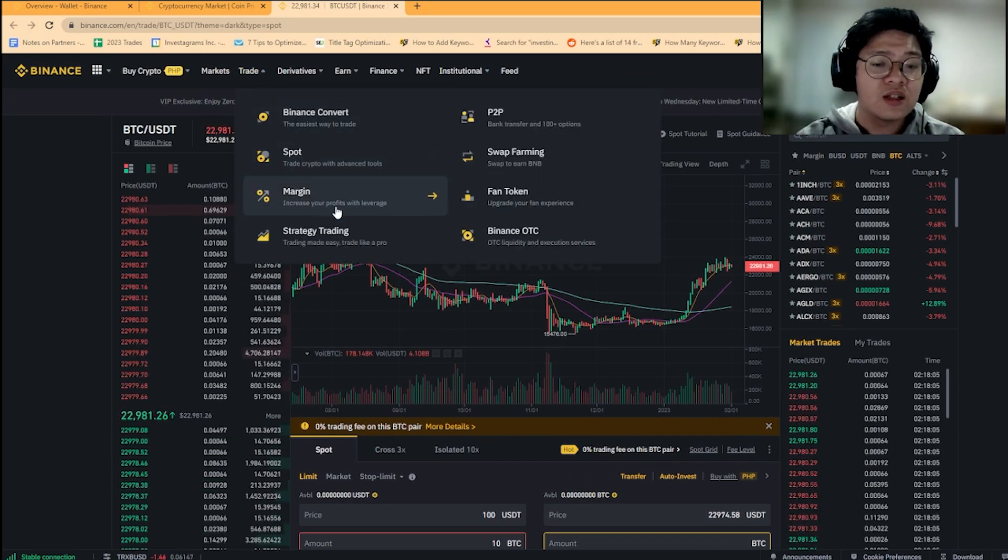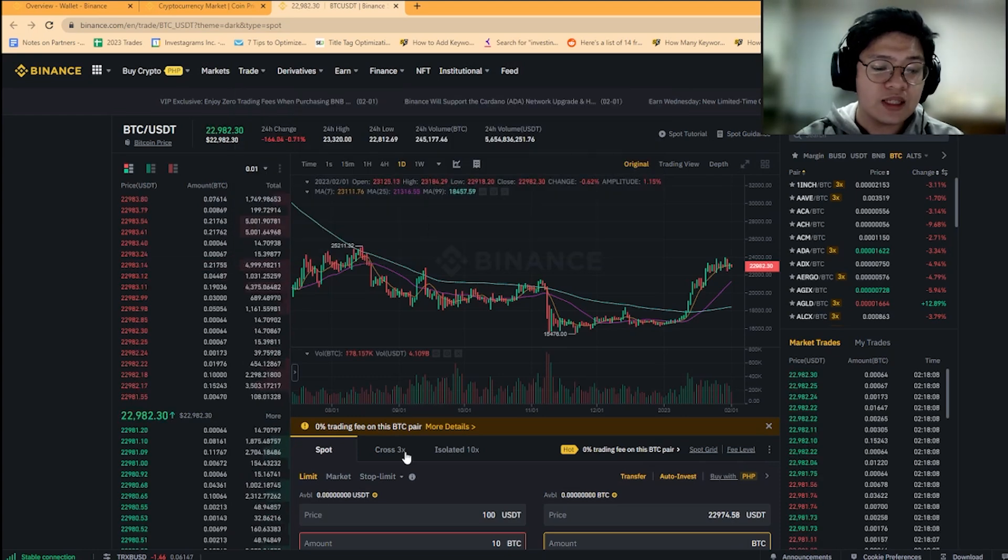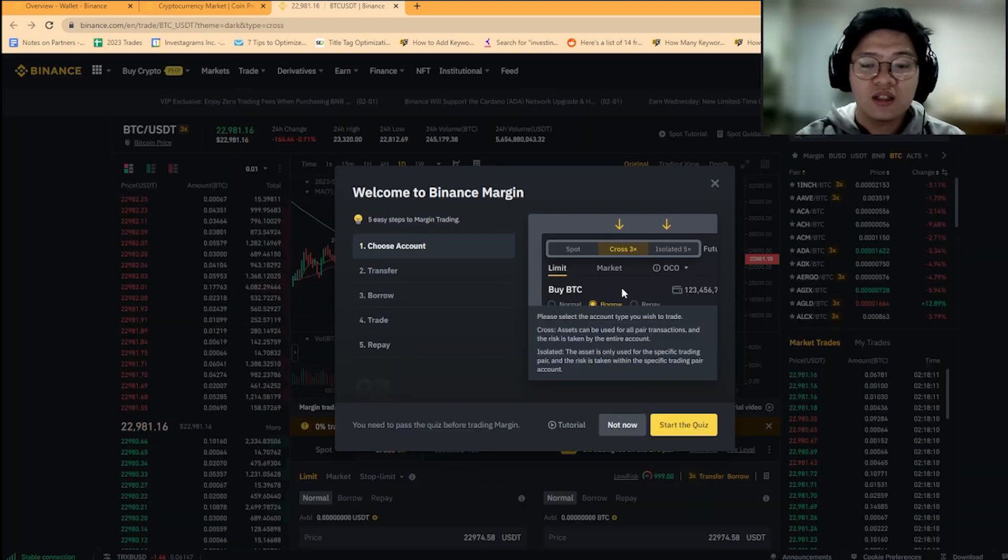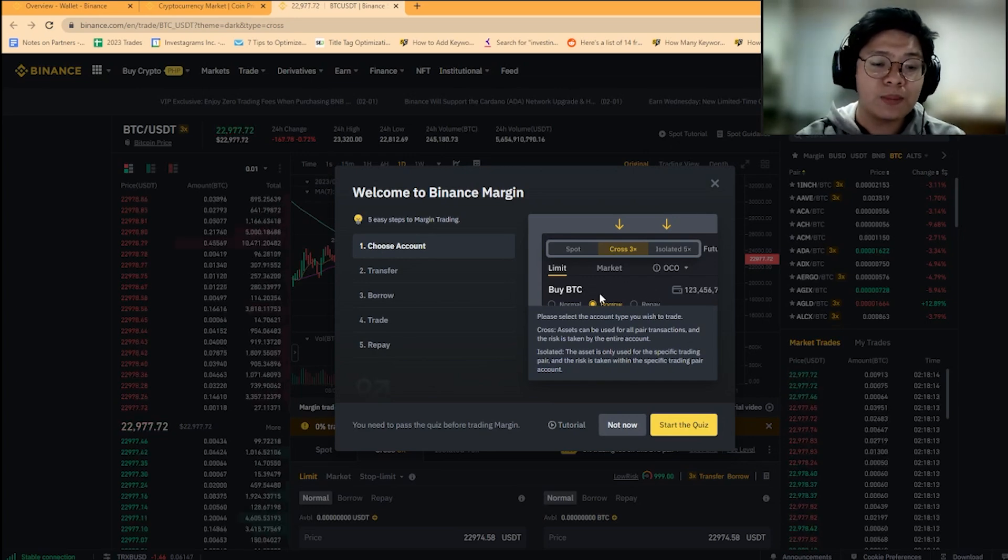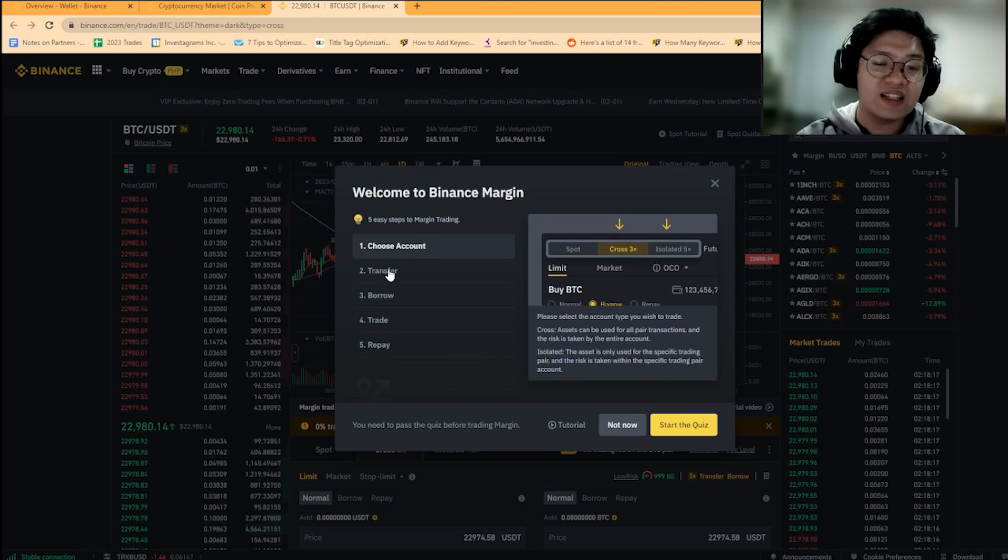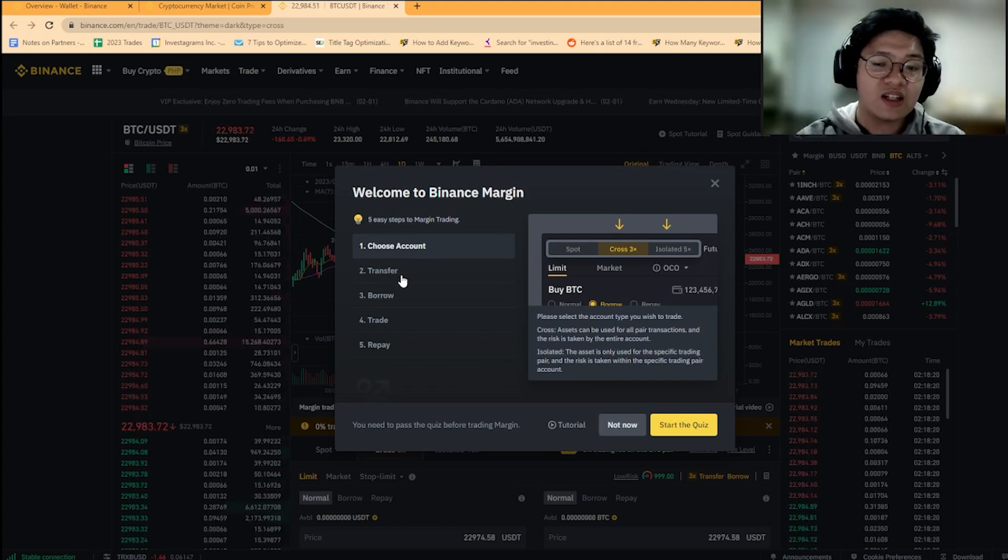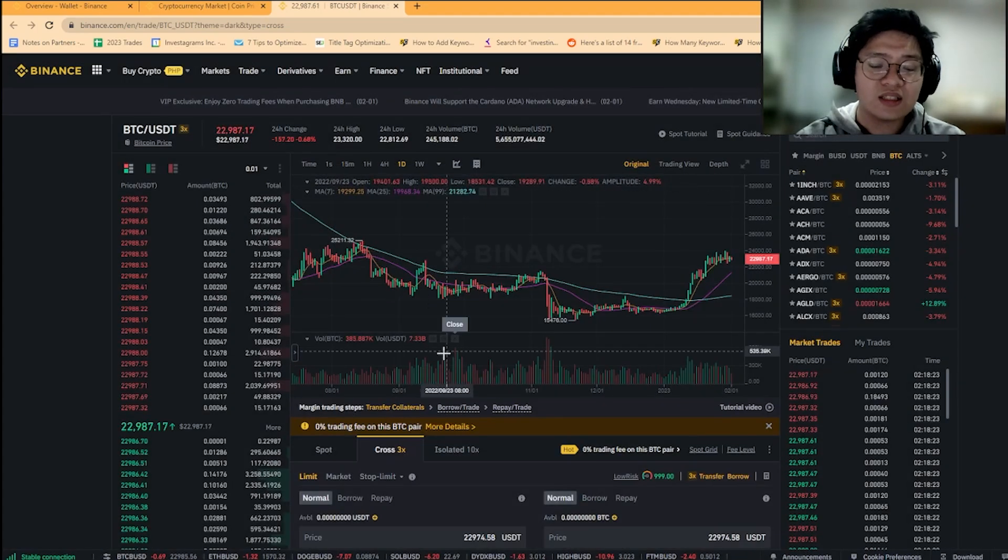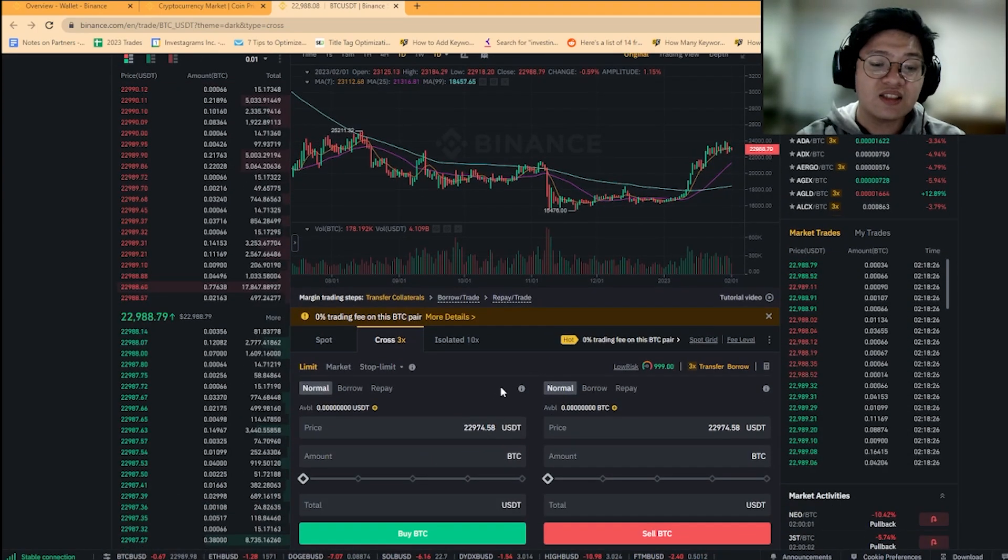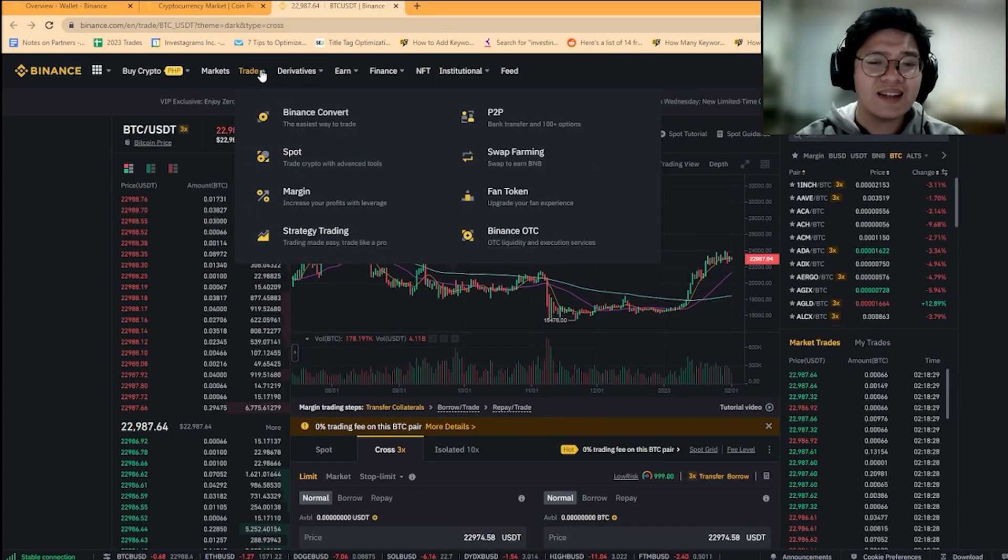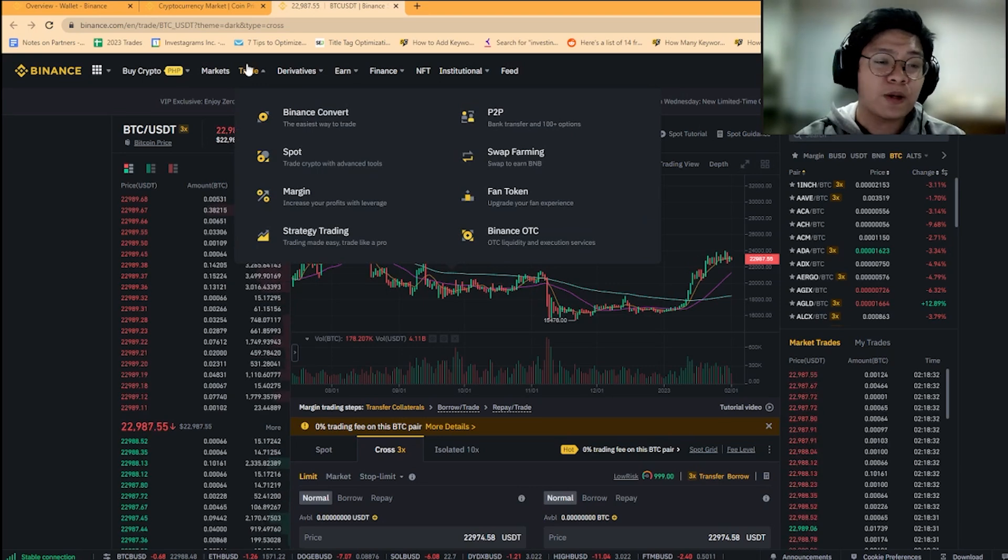For margin, it's actually the same page. With margin, you just need to answer a quiz to make sure that you're someone who's eligible for leverage, since not everyone can handle the increased risk. After answering, you can start using leverage.